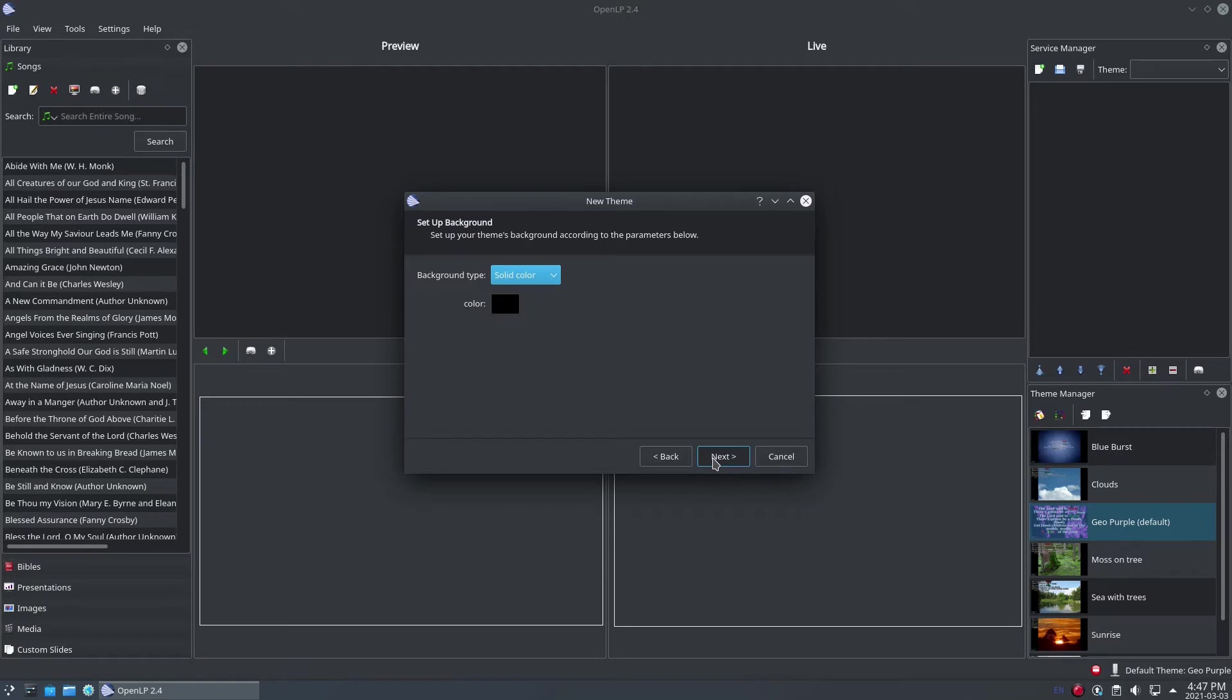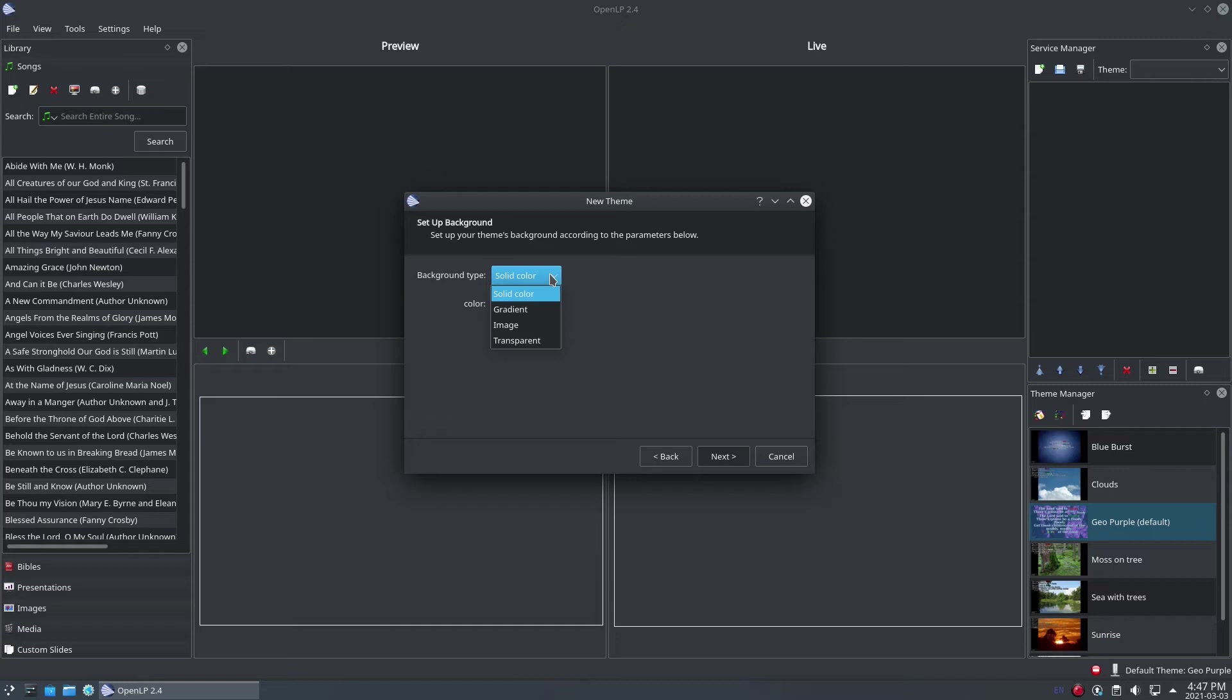On the first page, select a type of background for your theme. You can select options like a solid color, a gradient, or an image. Please note that in versions of OpenLP before version 3, there are no options for background video. Here I am using OpenLP version 2.4.6, since it is currently the most widely used version of OpenLP.